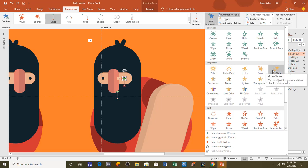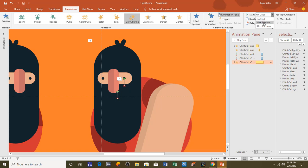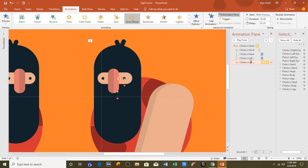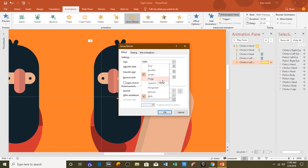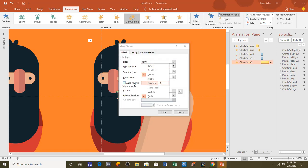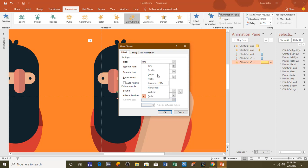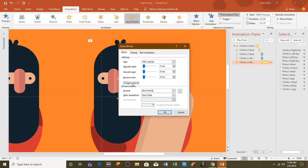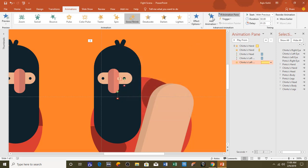On the same eye I will apply another animation — Grow/Shrink — to create the blinking eye effect. Set it to Play With Previous, open the Effect Options window, set the size to 10 percent vertical only, and set it to Auto Reverse. Hit OK, set a duration of 0.25 seconds, and a delay timing of 1.35 seconds.